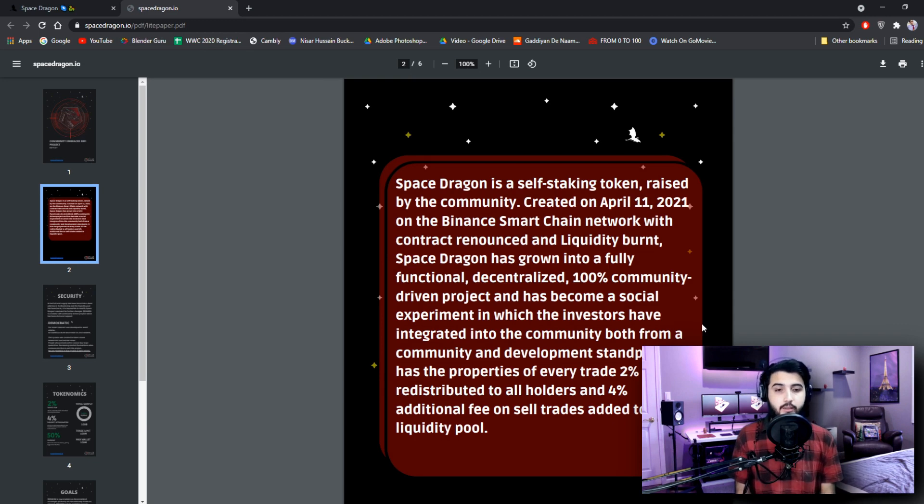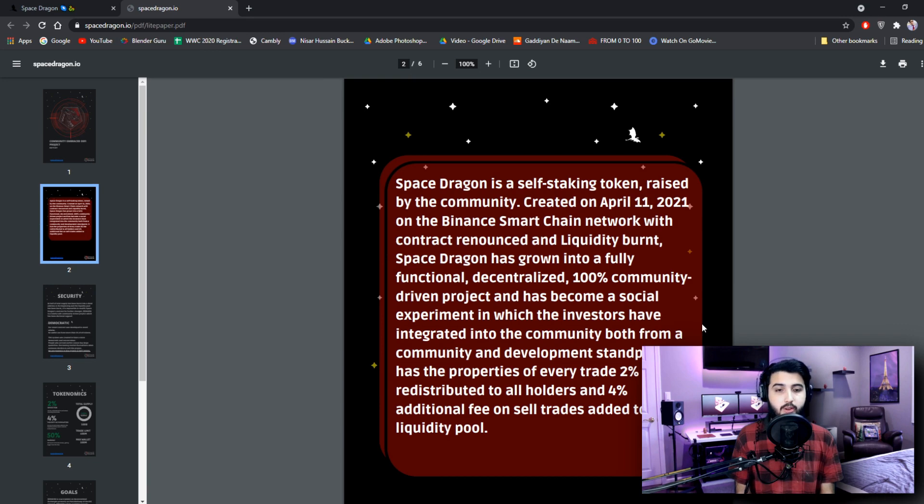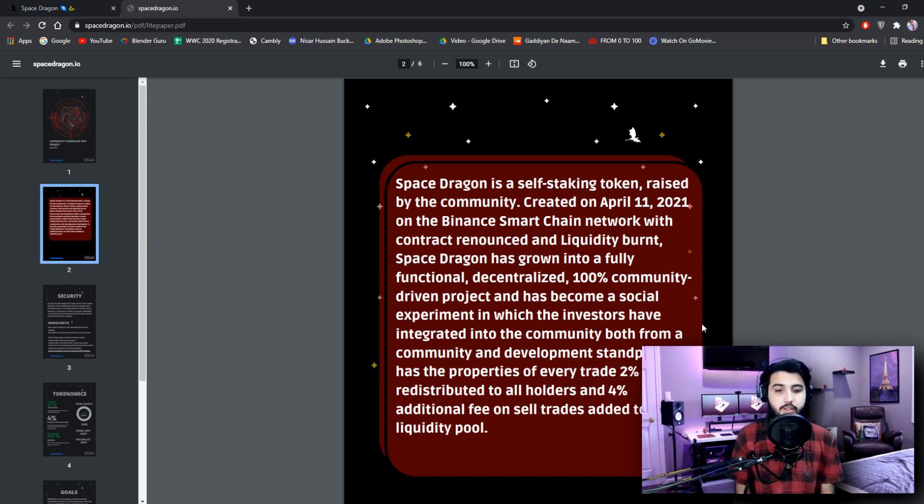Space Dragon is a self-staking token raised by the community. Created on April 11, 2021 on the Binance Smart Chain network with contract renounced and liquidity burnt. Space Dragon has grown into a fully functional, decentralized